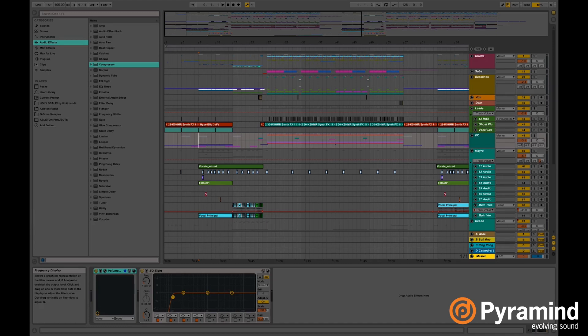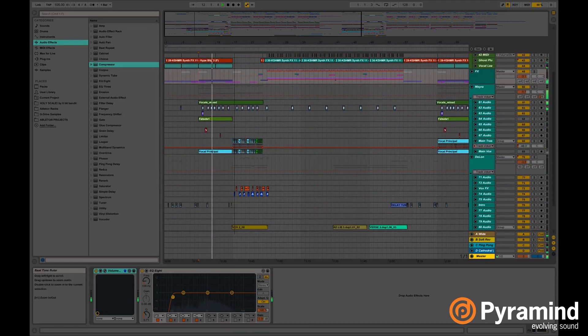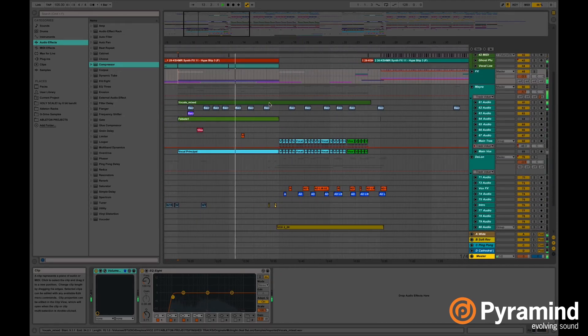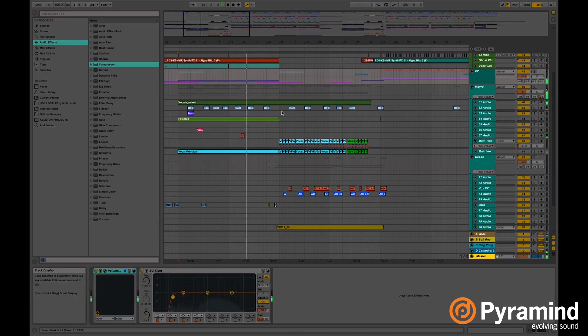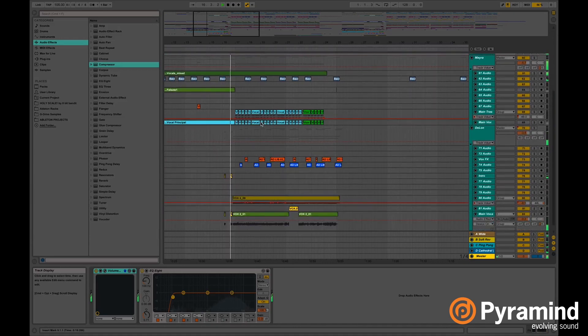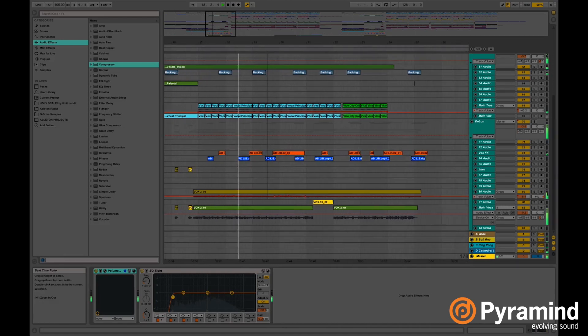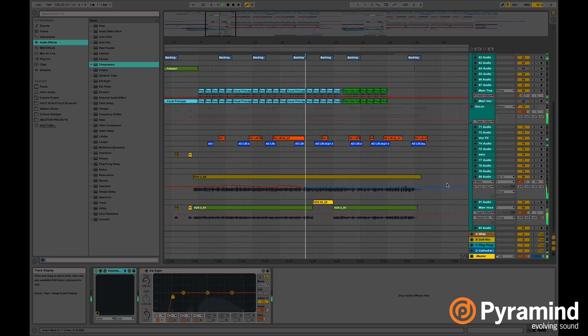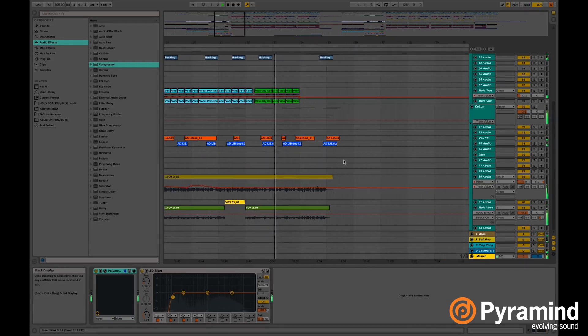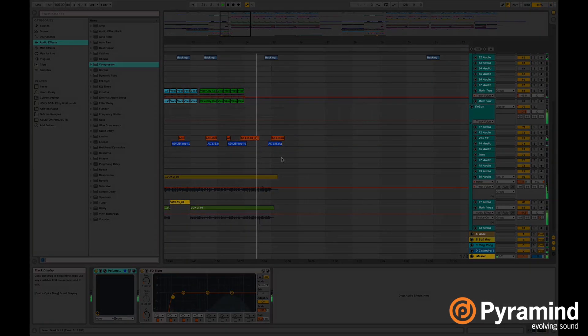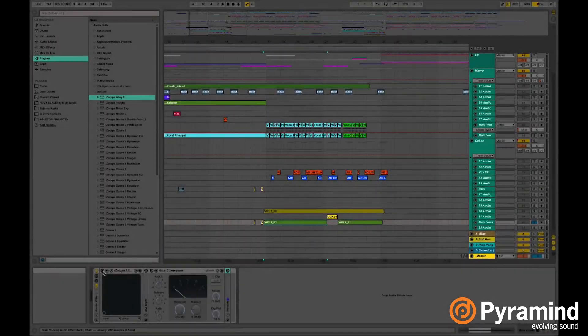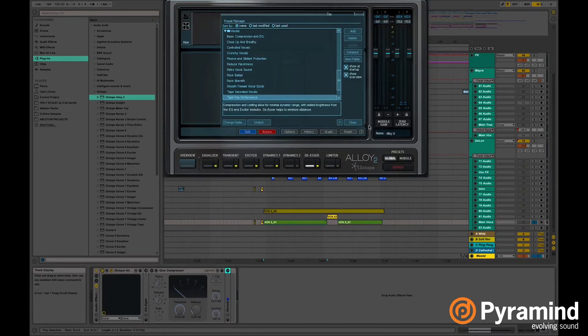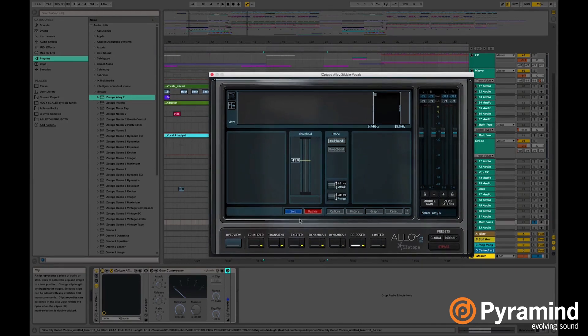Let's have a listen to the vocals we're going to be working with. So we're going to start by opening Alloy. In this preset what I have here is an equalizer.